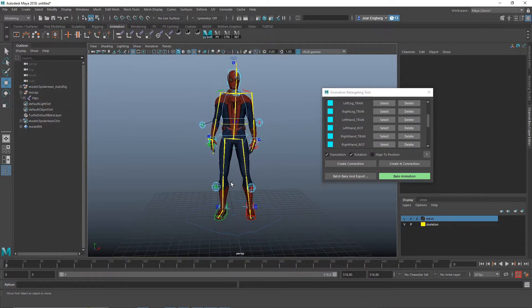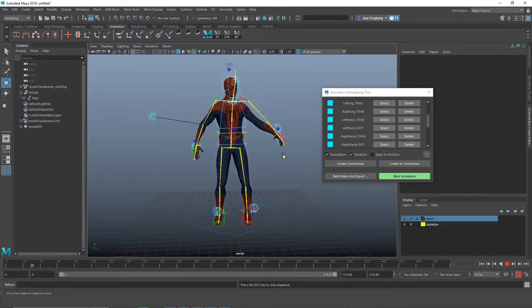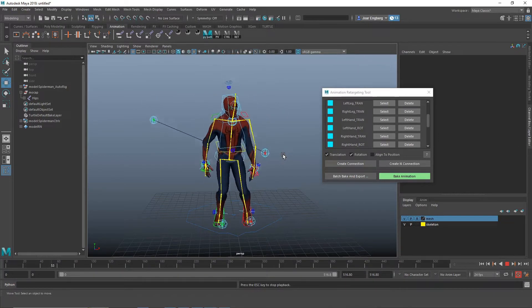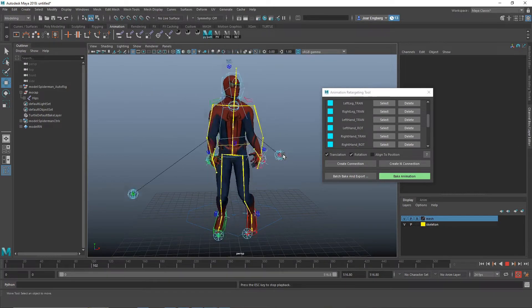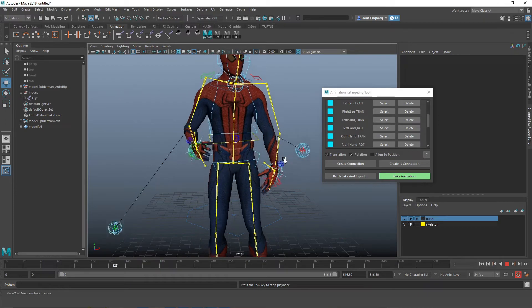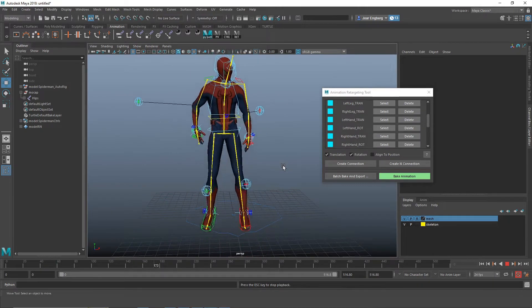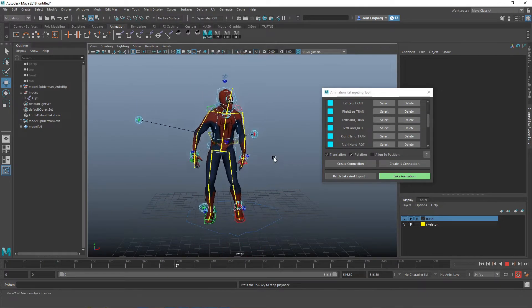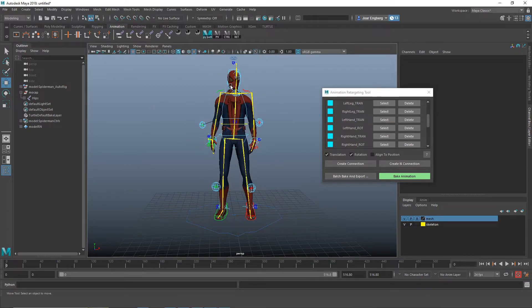And that's it. So if I play the animation now, you can see that the skeleton with the mocap is driving the animation rig. So everything is connected. Everything is constrained to the skeleton. Awesome.